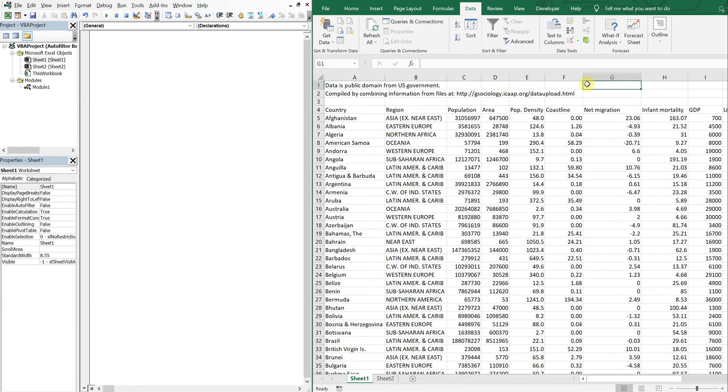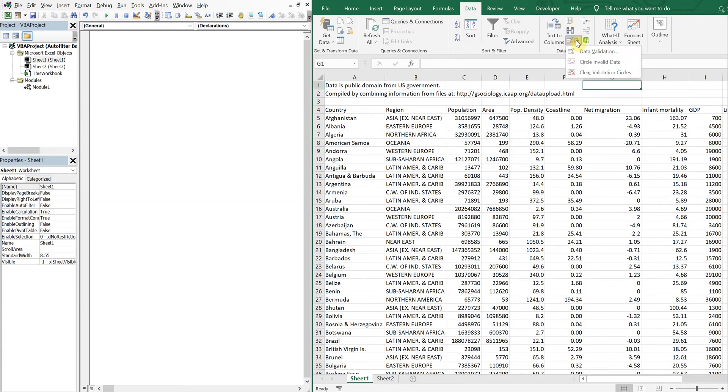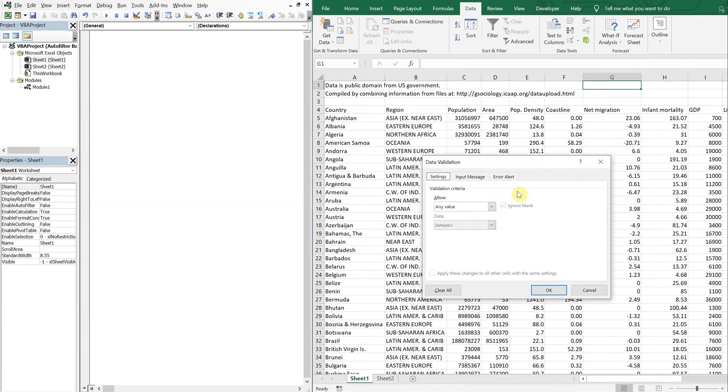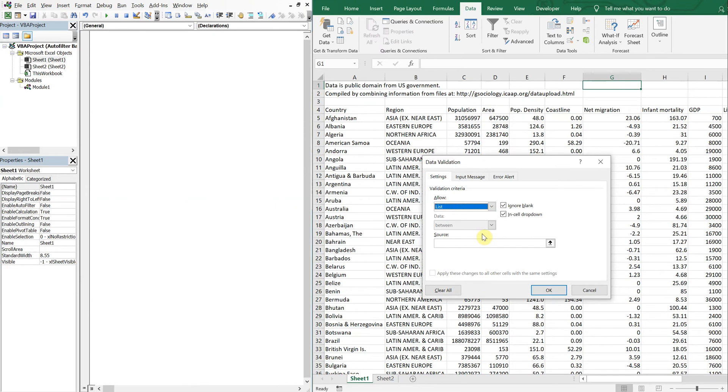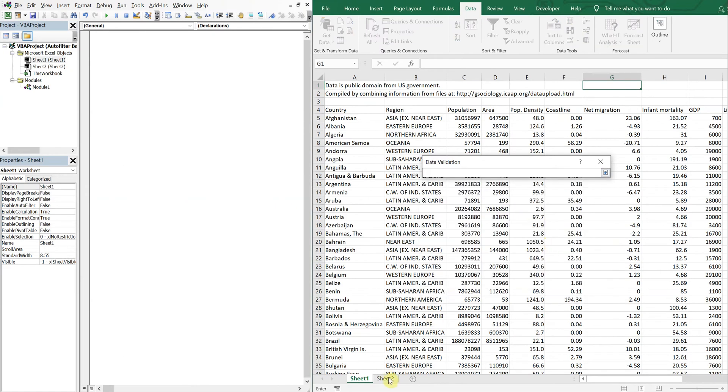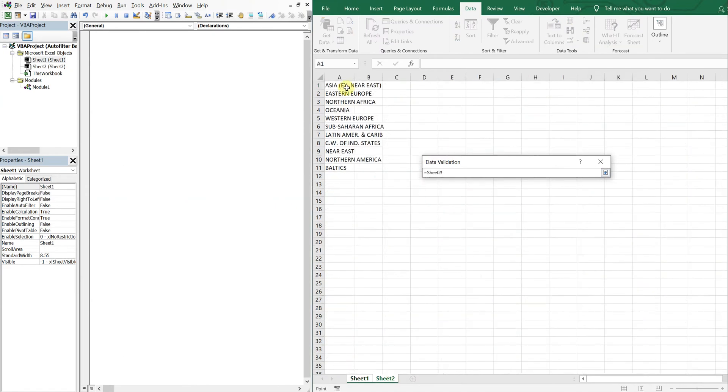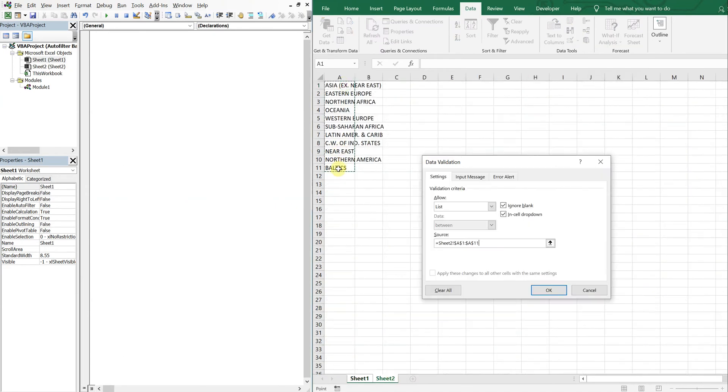Okay, so now I have 11 unique values, so this will be my list of regions. I'm gonna go to Data Validation, allow list, the source is gonna be this here, press enter.